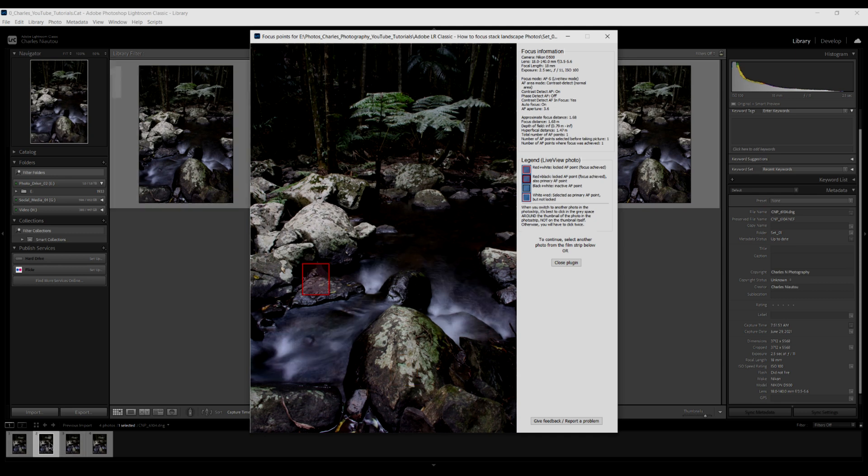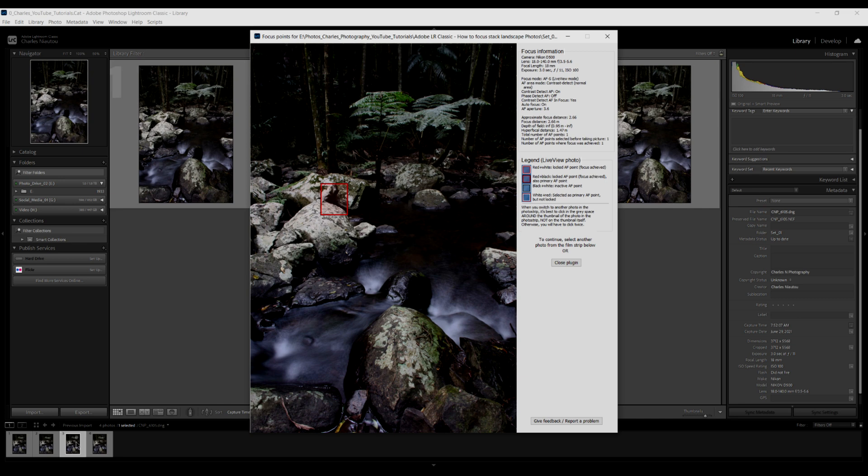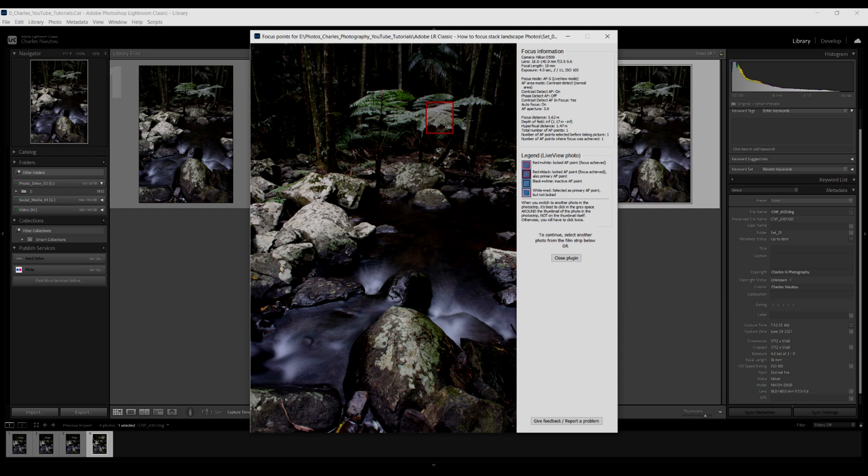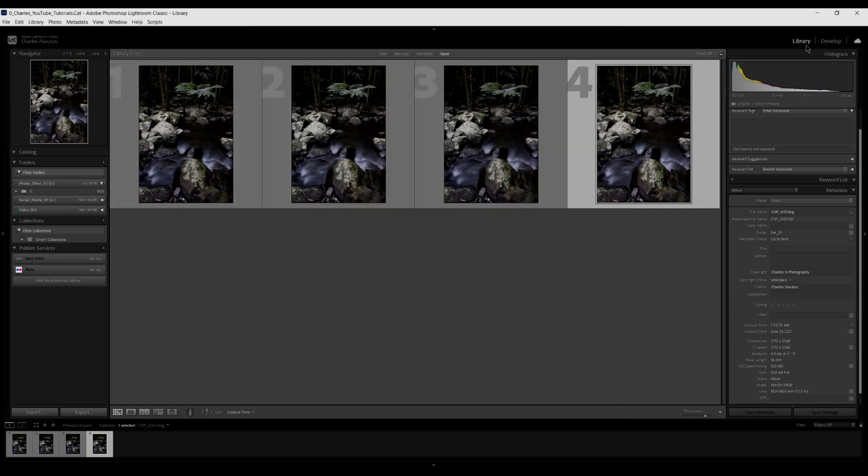This is the first point of focus. My second point of focus was this wet rock here, about a third of the way into the image. My third point of focus was this area here, this very large rock, about two-thirds of the way into the image. My last focus point was the fern leaves because, like I stated in the video, I want to keep the background slightly blurred.